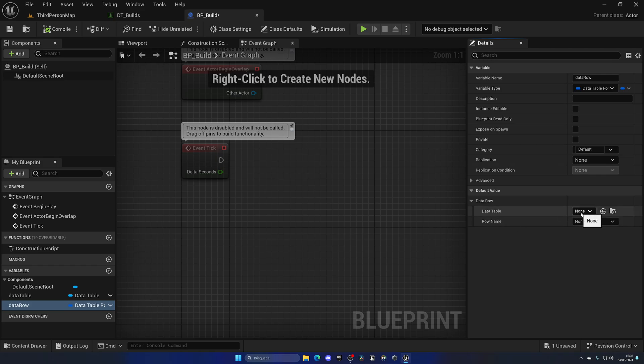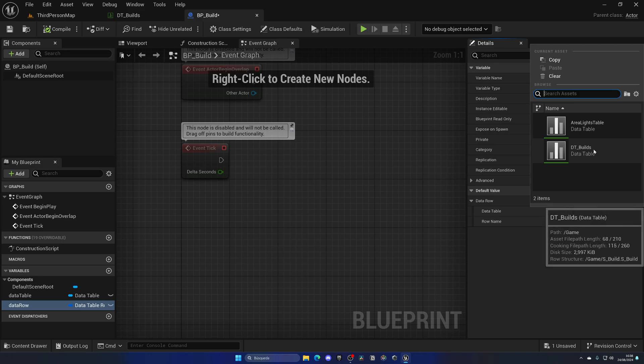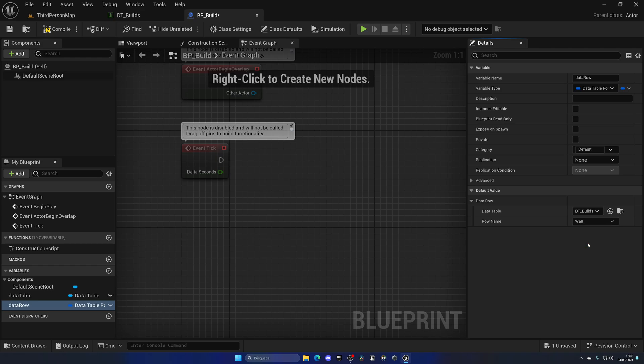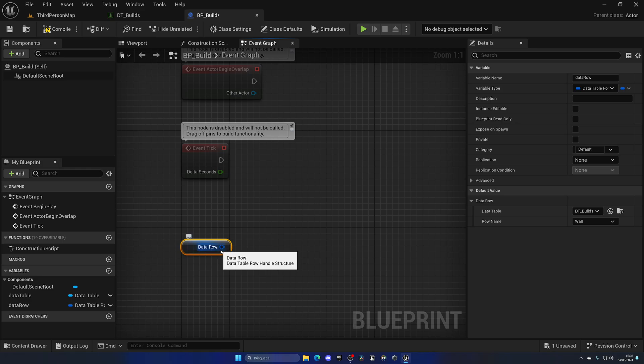If I compile this and expand this, as you can see we have two options. First of all, we have a dropdown to specify what specific data table we are referring to. In this case, DT Builds. And now we have one for each row, so I can select Floor or Wall as you can see, which is really cool.